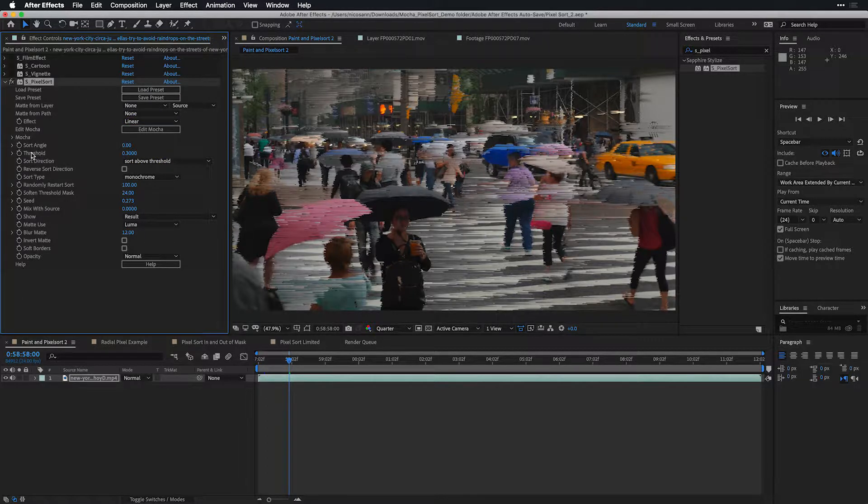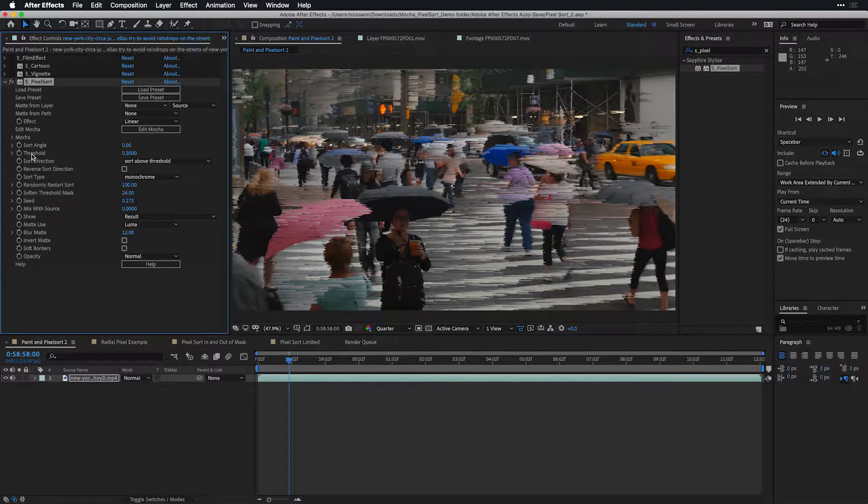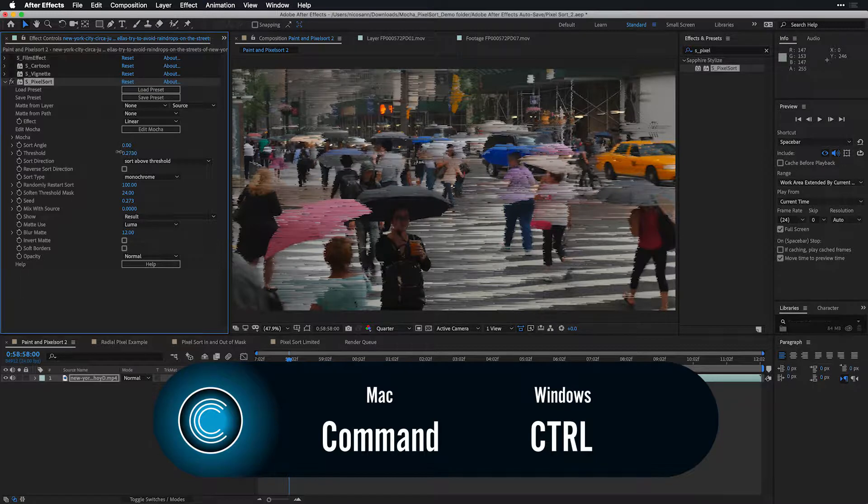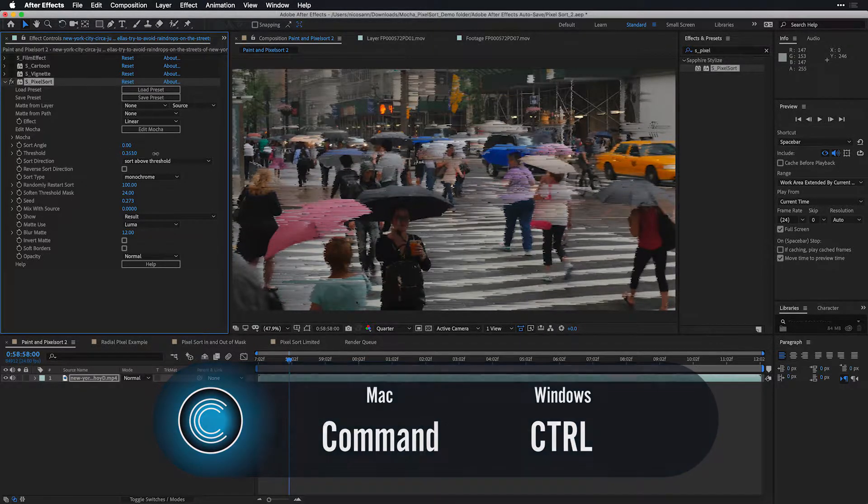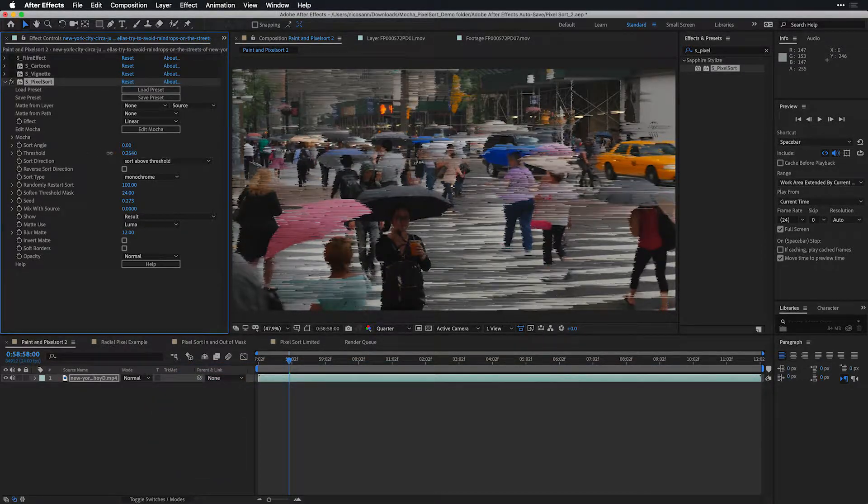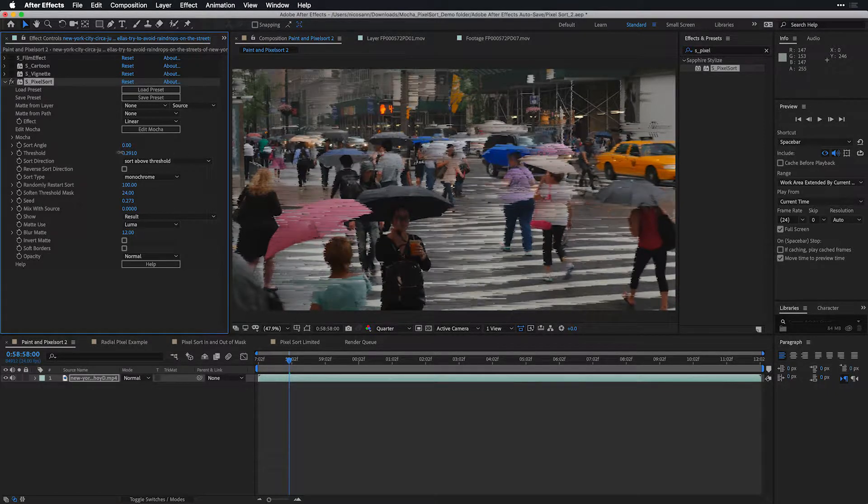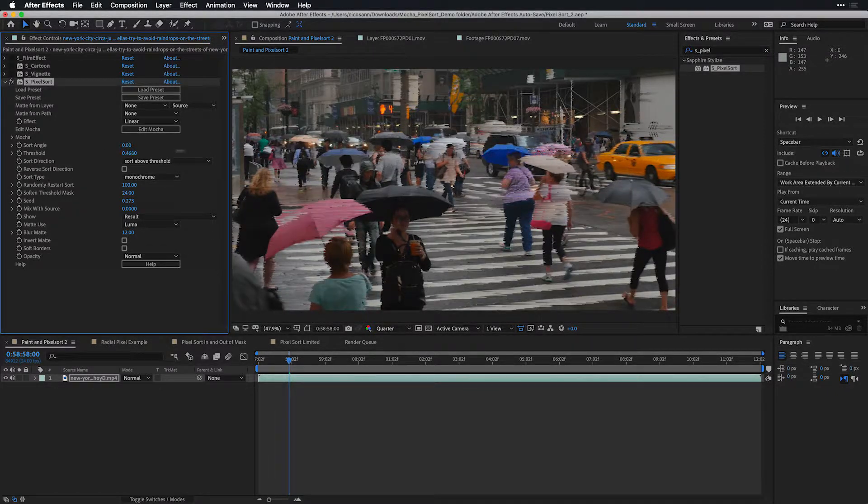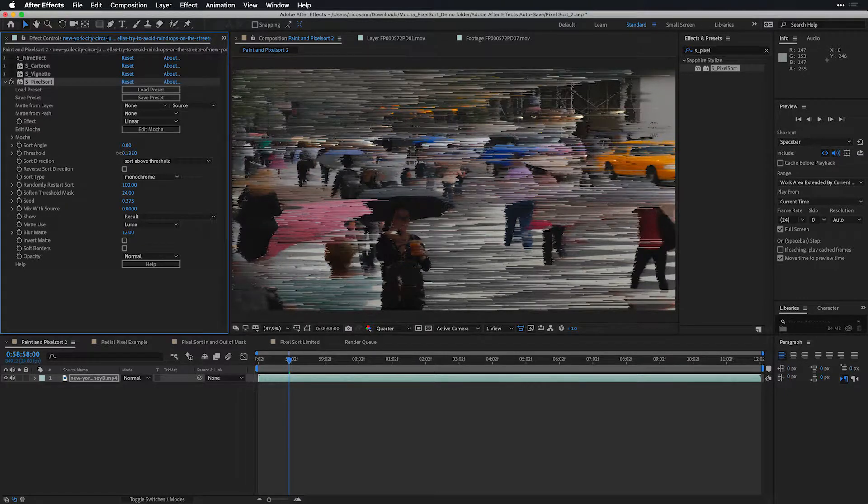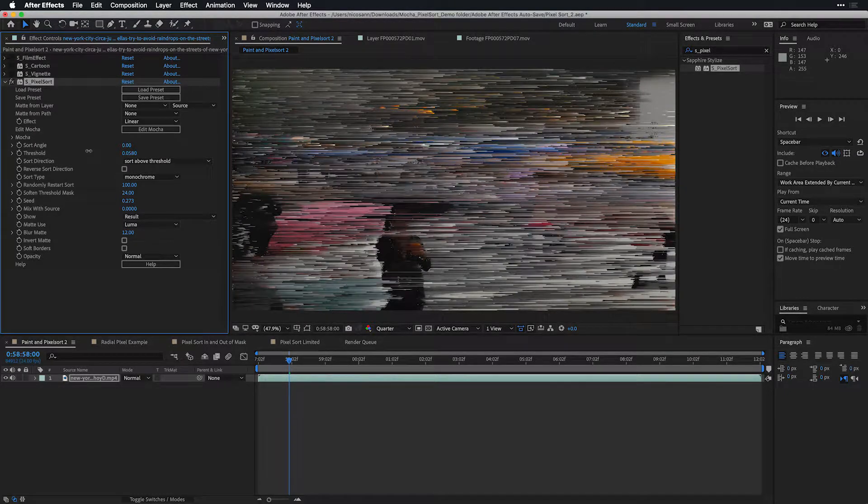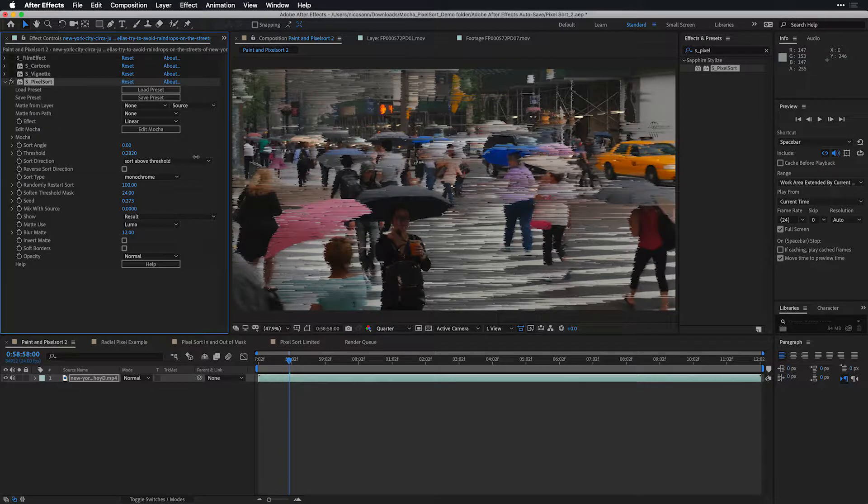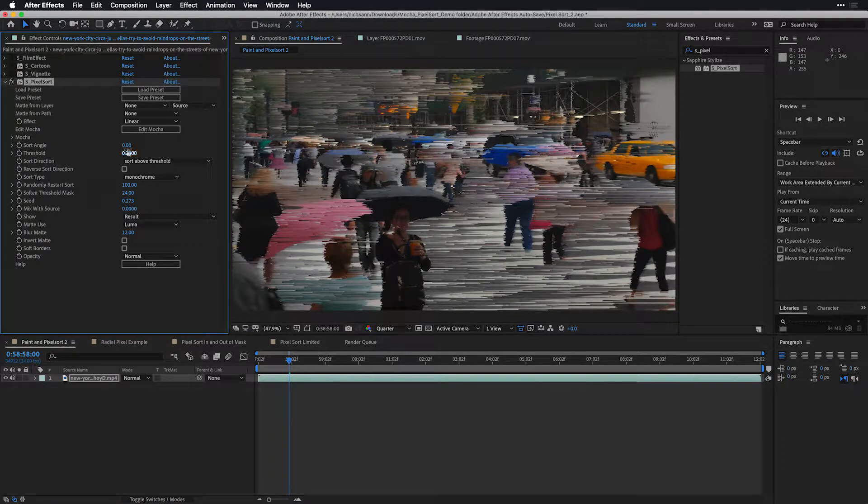Now, one really important value to keep in mind specifically with the effect is the Threshold Value. If you hold down the Command or Control key when you're on a Mac or PC, you can scrub the Threshold Value in very small increments. Shift will increase this quite a bit, but really we want to remain somewhere between the values of both 0 and 1. As I get closer to 0, more pixels are now involved in the Pixel Sort. As it gets closer to 1, less are involved.